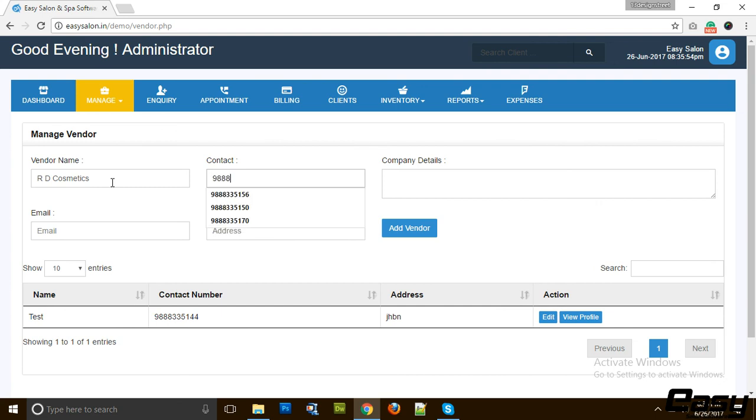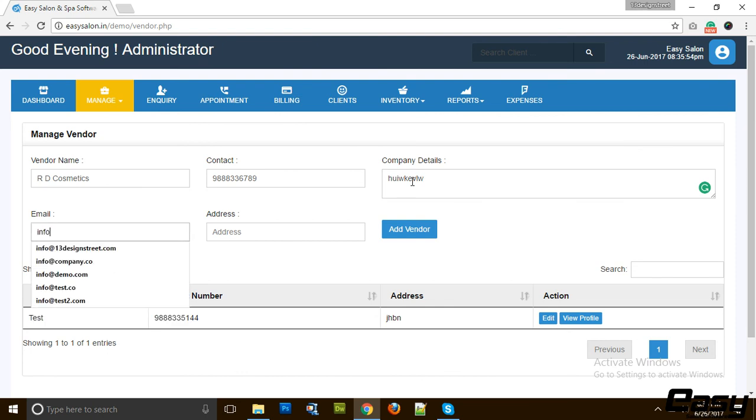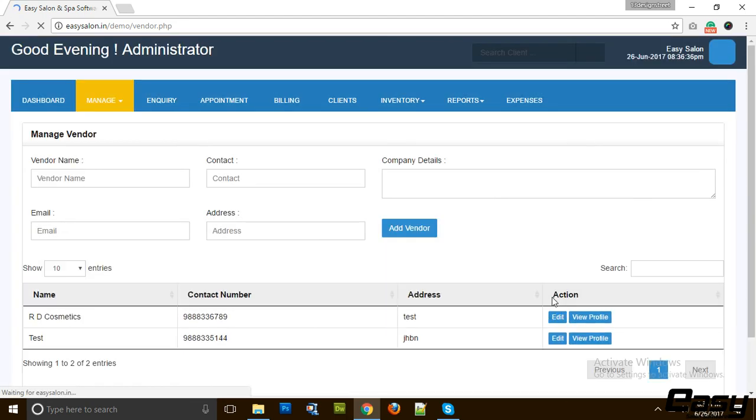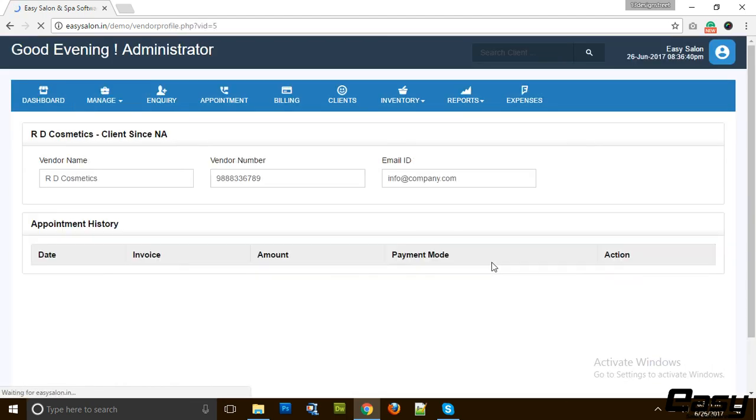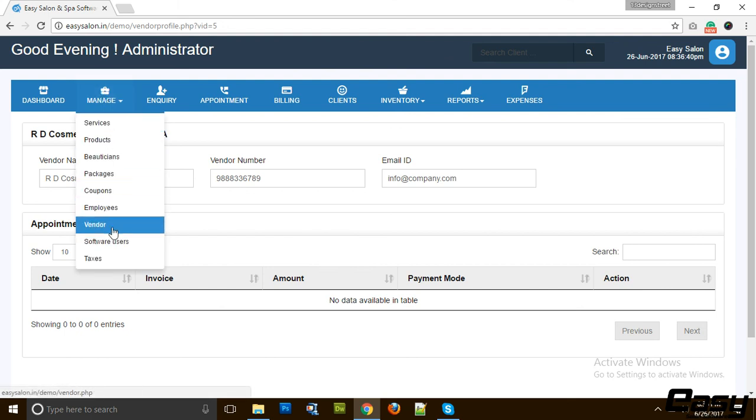The mobile number is 988336789, company details. Then we have info address, company.com address. We also maintain their profile over here so that you can see the number of purchases made from this particular vendor.